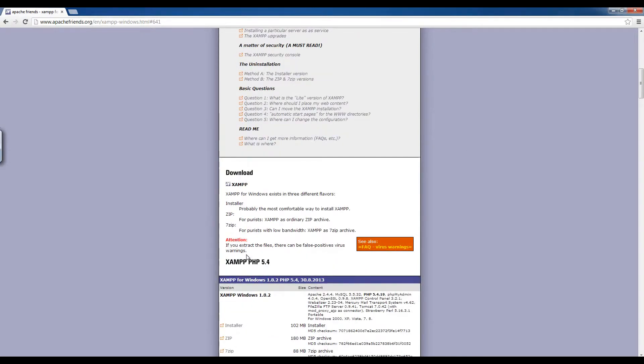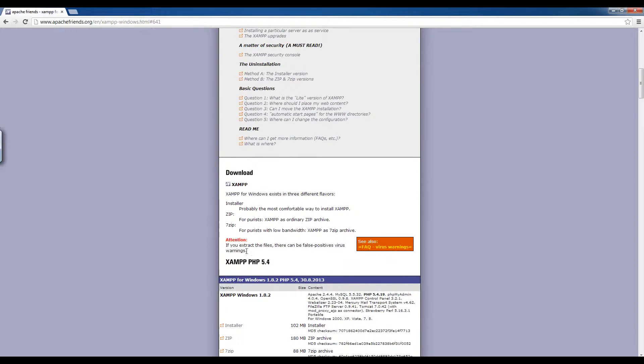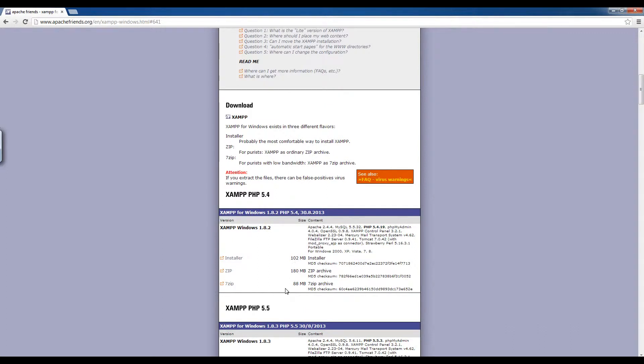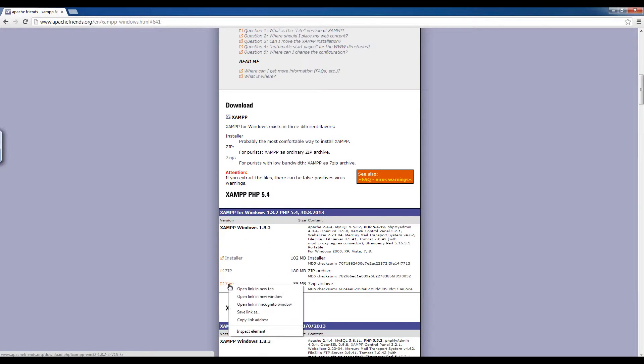The link that you want to click on is the smallest one, 7-zip. So you don't need these larger files. Just download 7-zip and make sure you save it on your computer somewhere. Right click on this file, choose save link as, save it on your computer and come back when you're done.